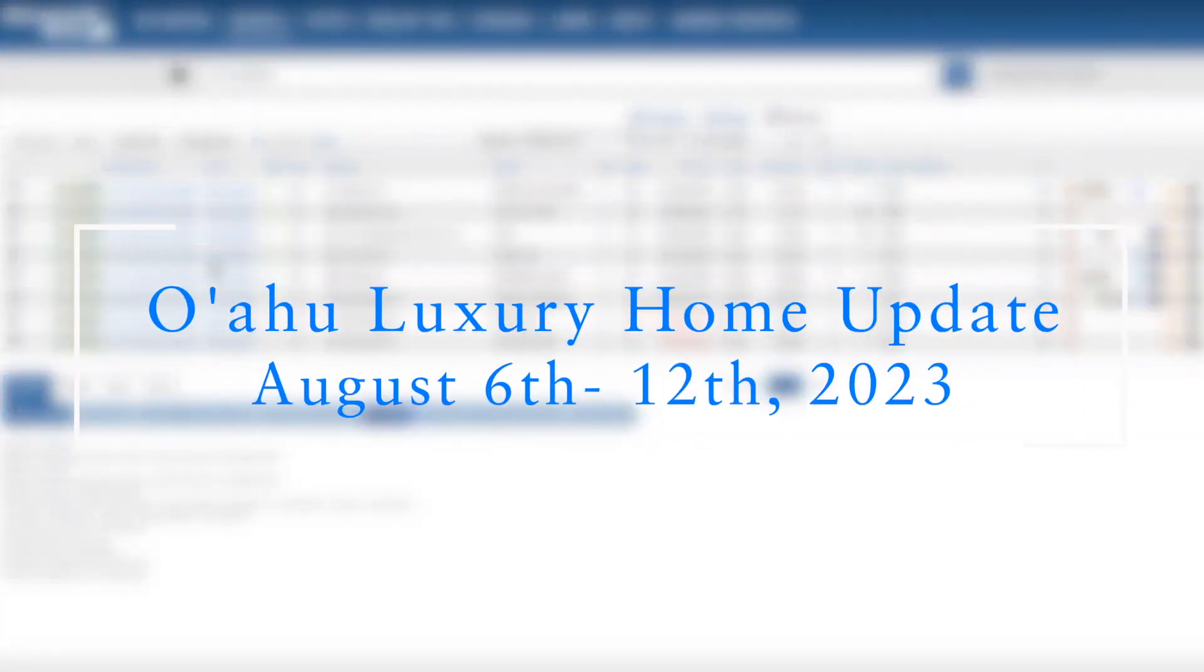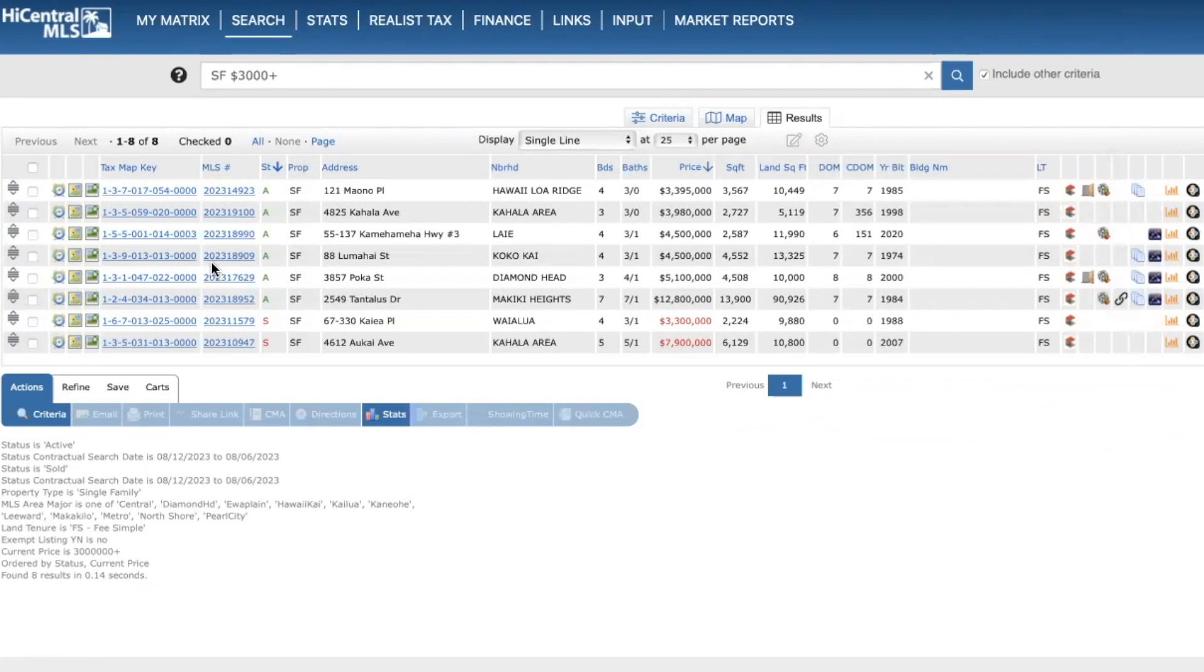Hello everyone, it's Brian with Halepuna Real Estate. Welcome to another weekly update of Luxury Homes here on Oahu. I apologize about the little delay in getting this video out. Despite the higher interest rates, it's still proven to be a pretty active, busy market here. So I've been busy the last few days.